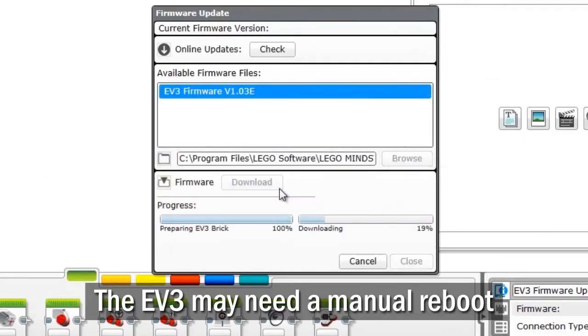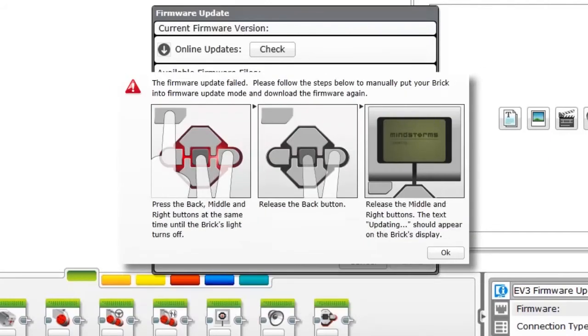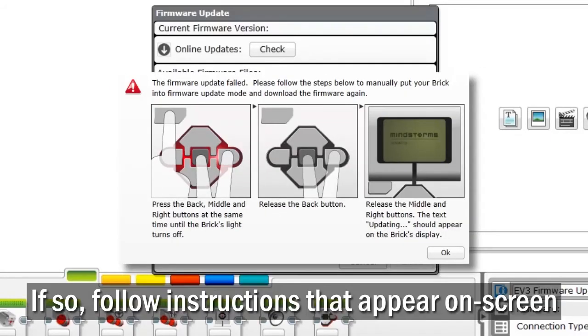Your EV3 may also need a manual reboot. If this happens, follow the instructions that appear on screen.